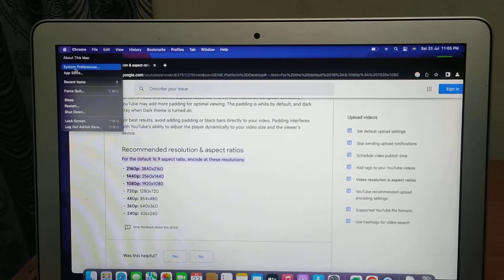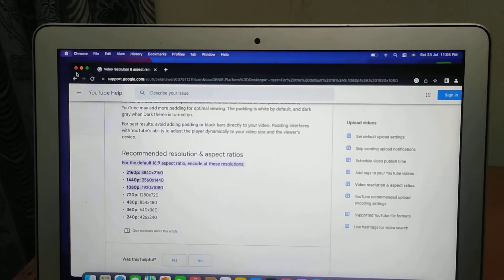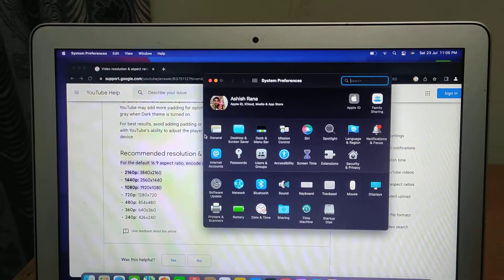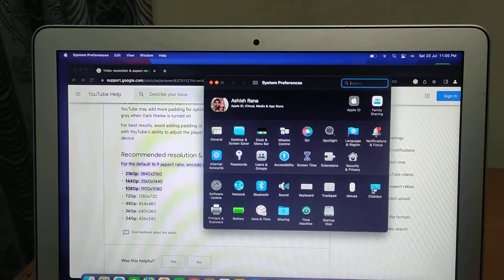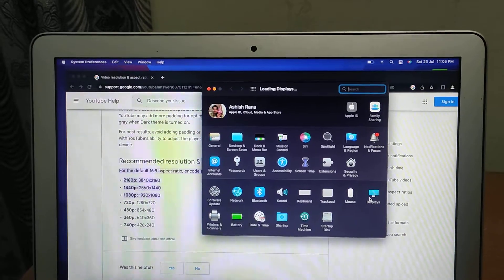Inside System Preferences you should find Displays. Go to that Displays icon and click on it.